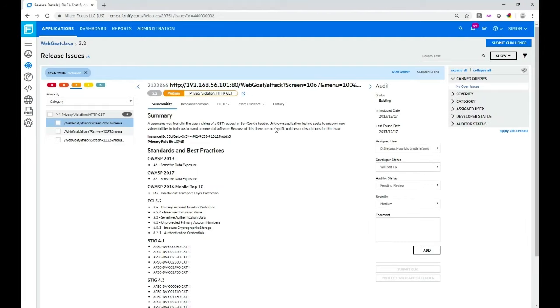Now I have a similar view to what I had before for my static analysis. The difference being there's no code displayed. I'm just going to look now at the HTTP traffic. In fact that's what was tracked when the vulnerability was found.